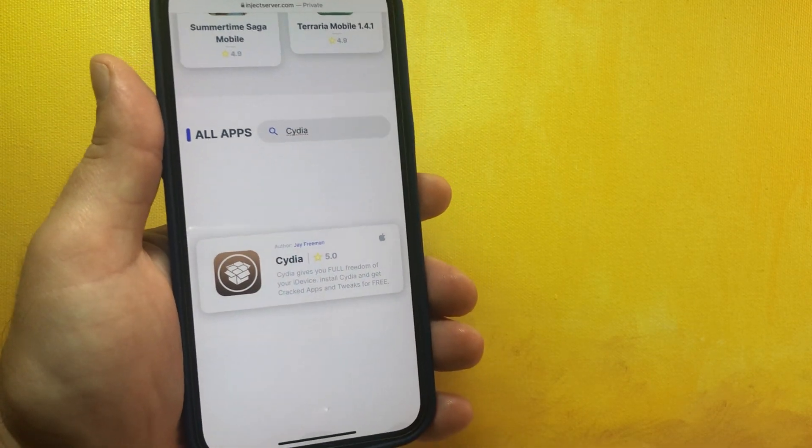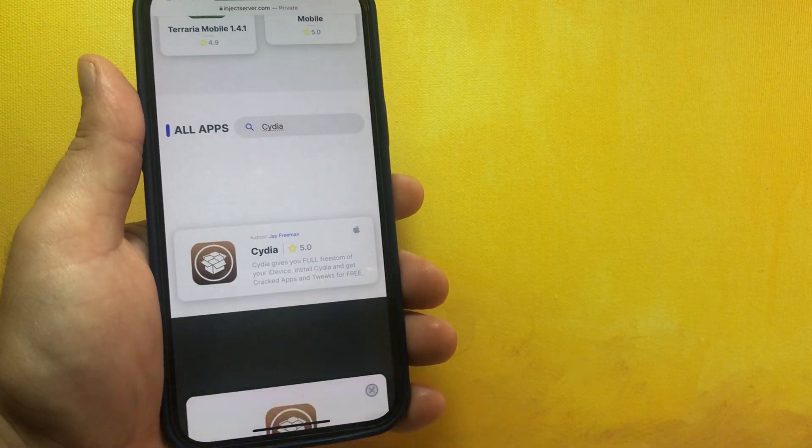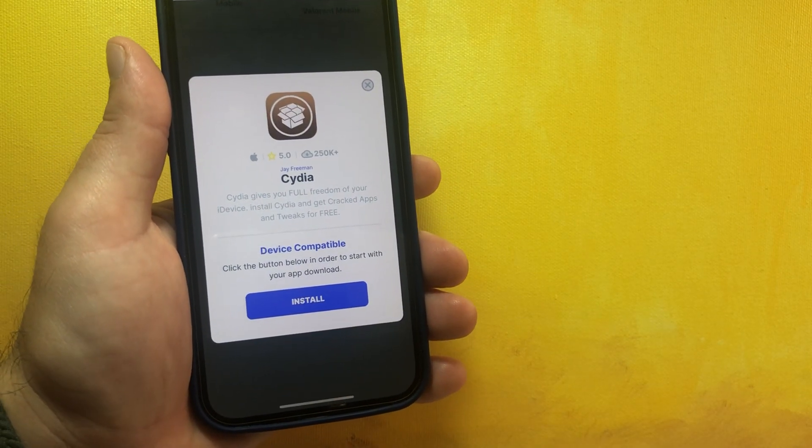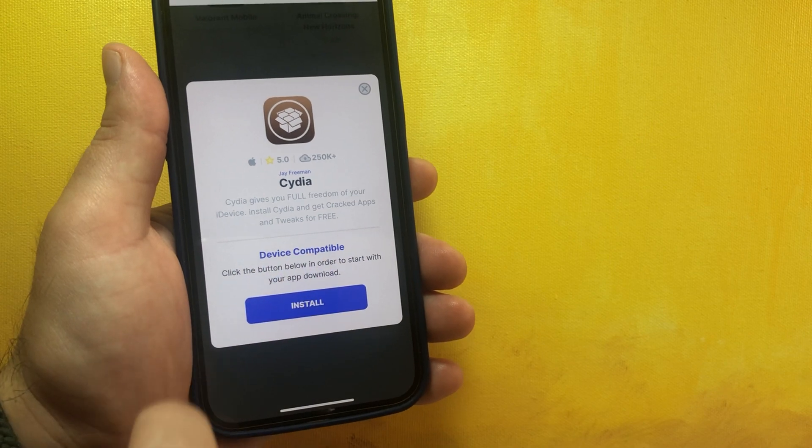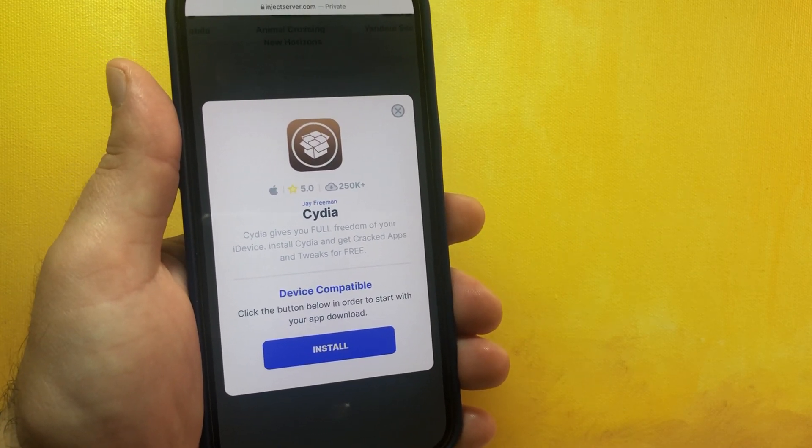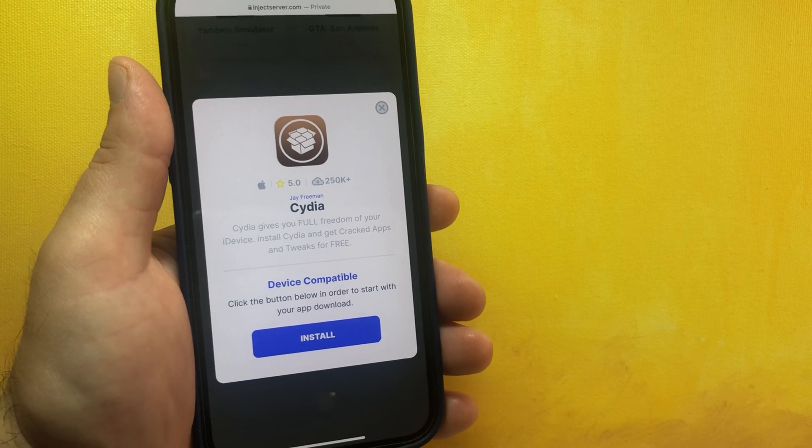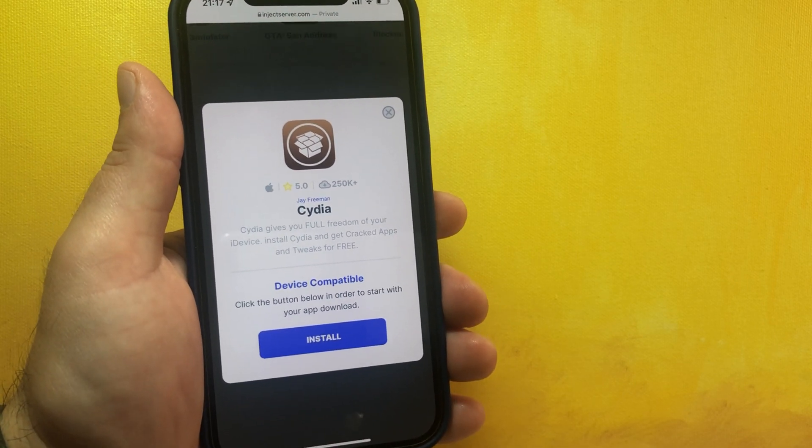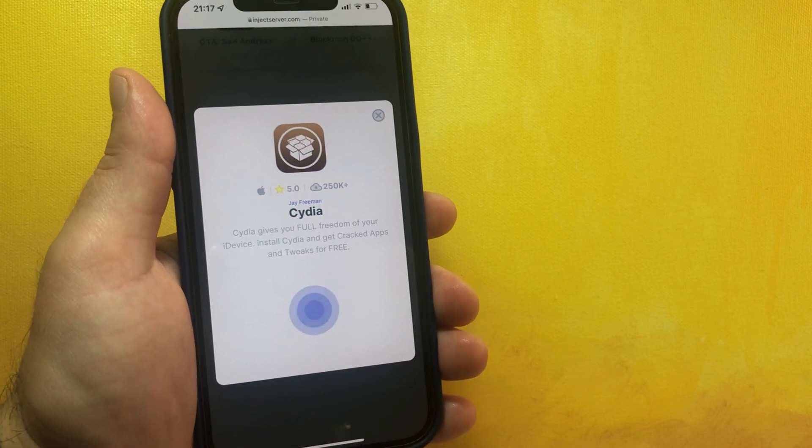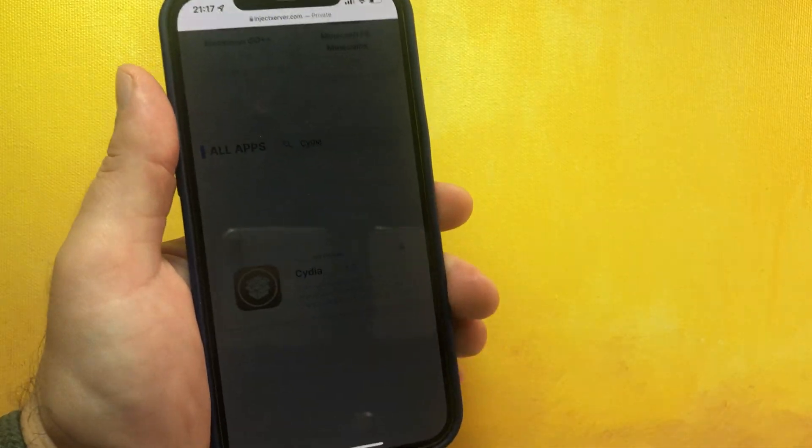And you will have Cydia there. You click on it and you can see the reviews and everything is working perfectly fine. If your device is compatible it will write it with blue letters. So even if you have iOS 15 or below, you should update to the latest iOS 15.0.1 to jailbreak and get Cydia installed on your device.